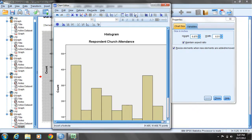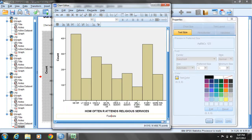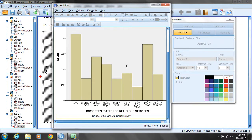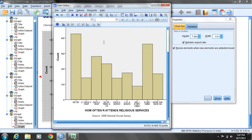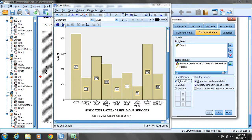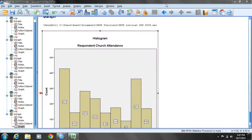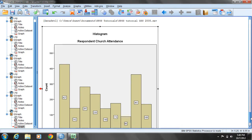Now I will also add a footnote. Click on the insert footnote button, then double-click the text box on the word footnote and type in: Source, 2008 General Social Survey. Hit enter to exit. I can also add value labels by clicking on the show data labels button. Now I'll select close.